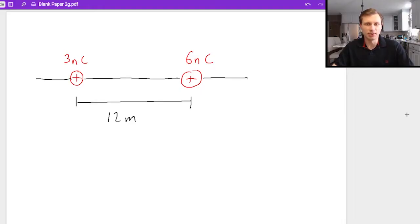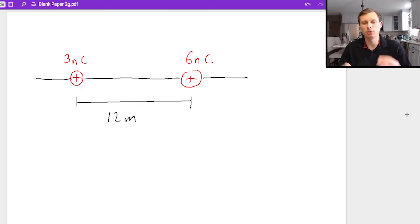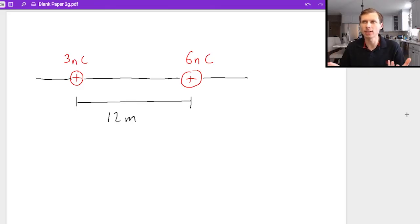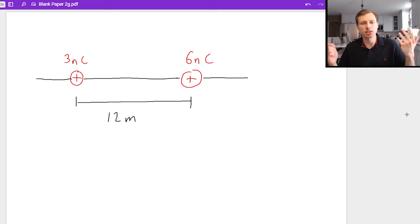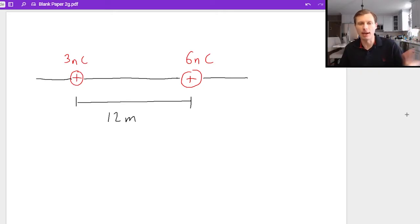Hello everyone, how's it going? My name is Dan the Tutor. Today we've got a real treat for you. I'm going to show you how to place a charge correctly on a number line using Coulomb's law in order to balance the forces.